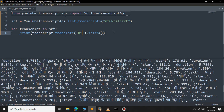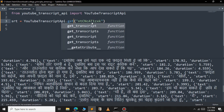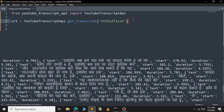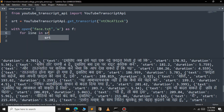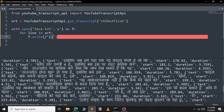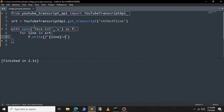Now let's see how to save this subtitle to a file. We'll use the get_transcript function, then open a file — in this case with a .txt extension (you could also use .srt). The file mode is write. We use a for loop, writing each line using an f-string followed by a newline character. Let's save and run.